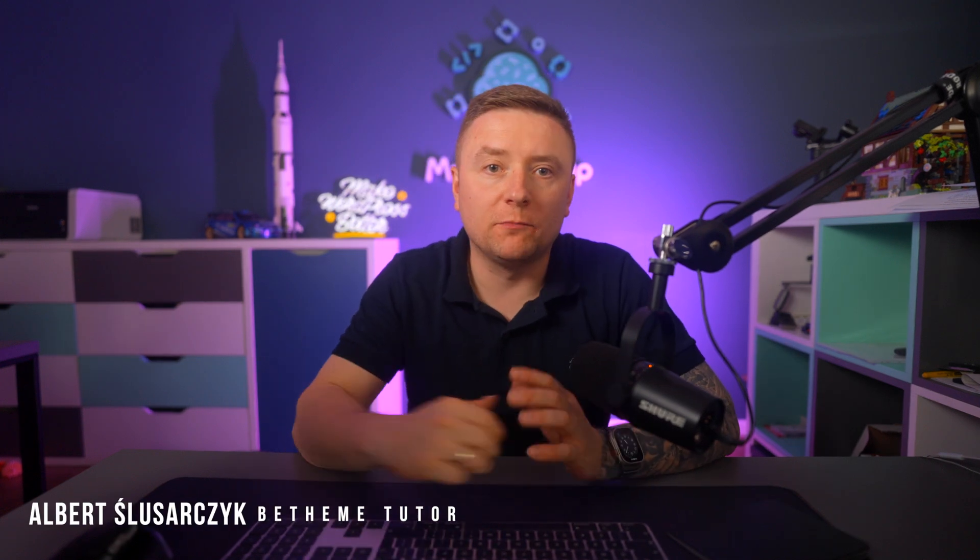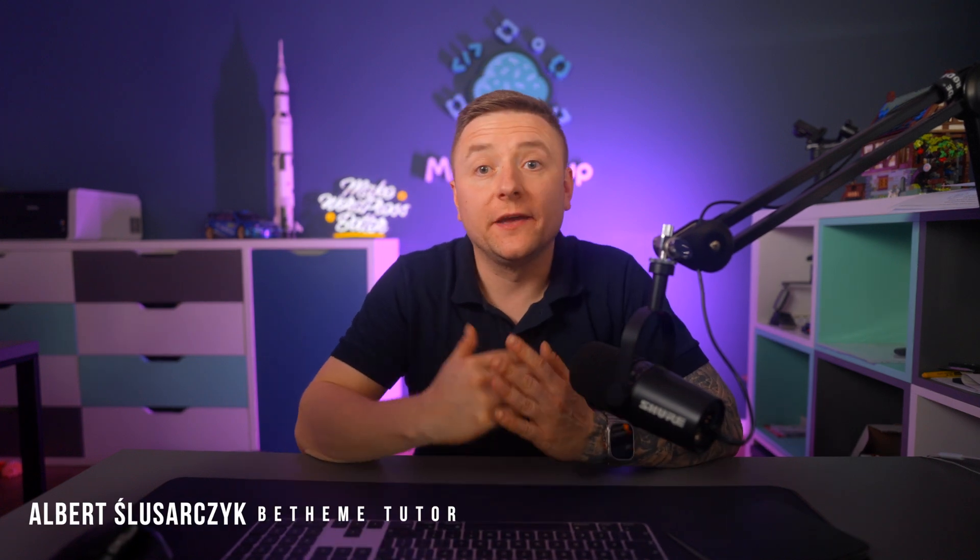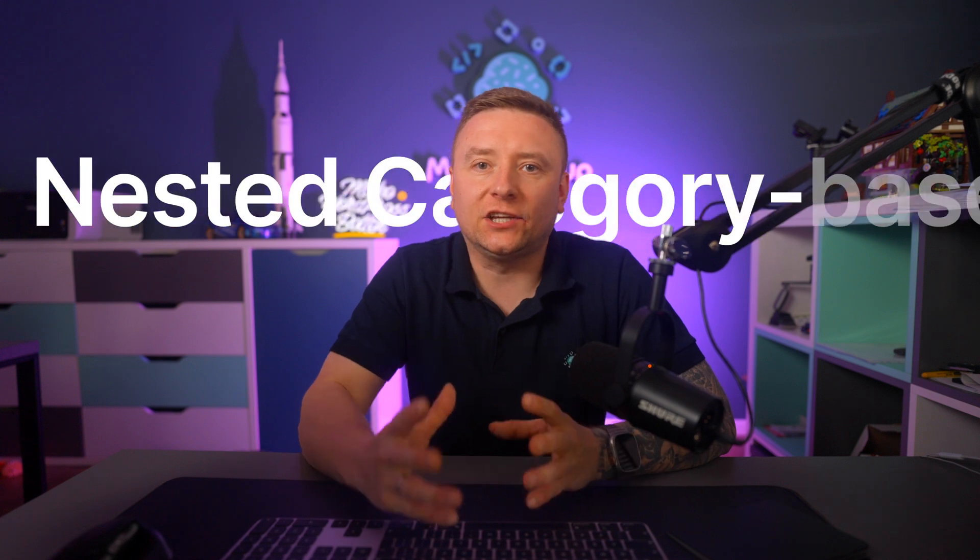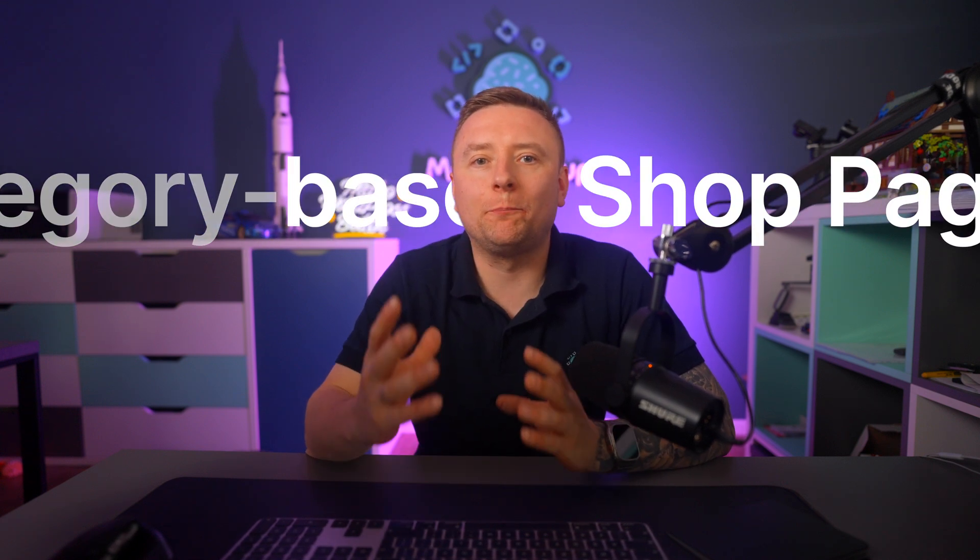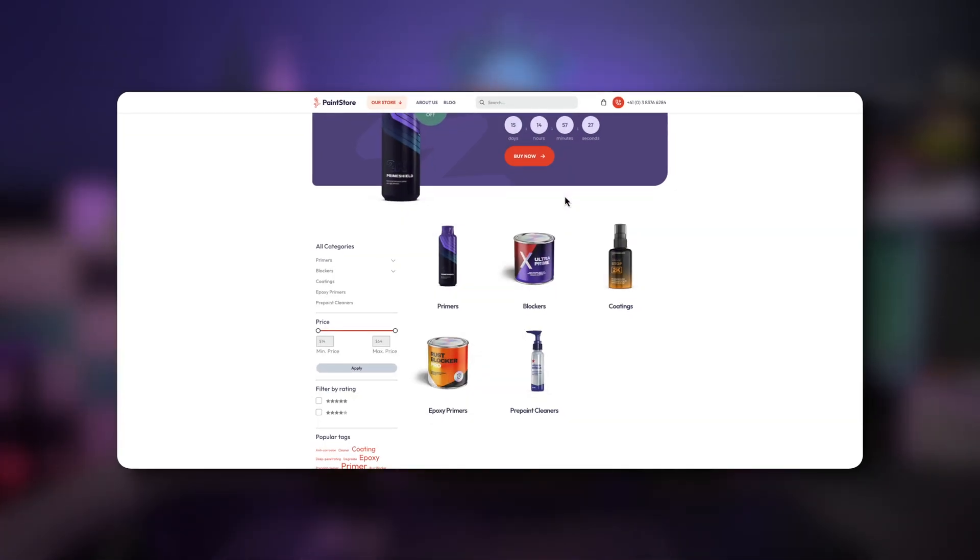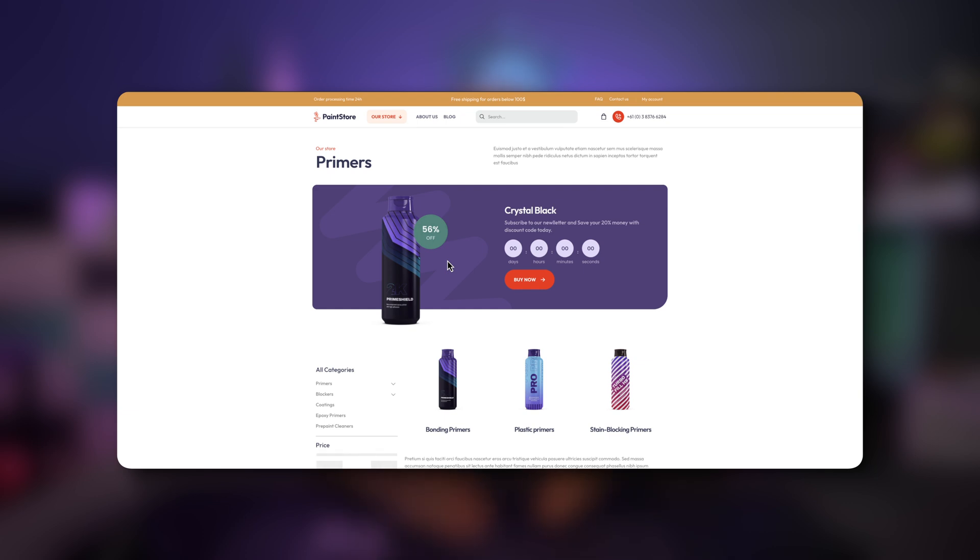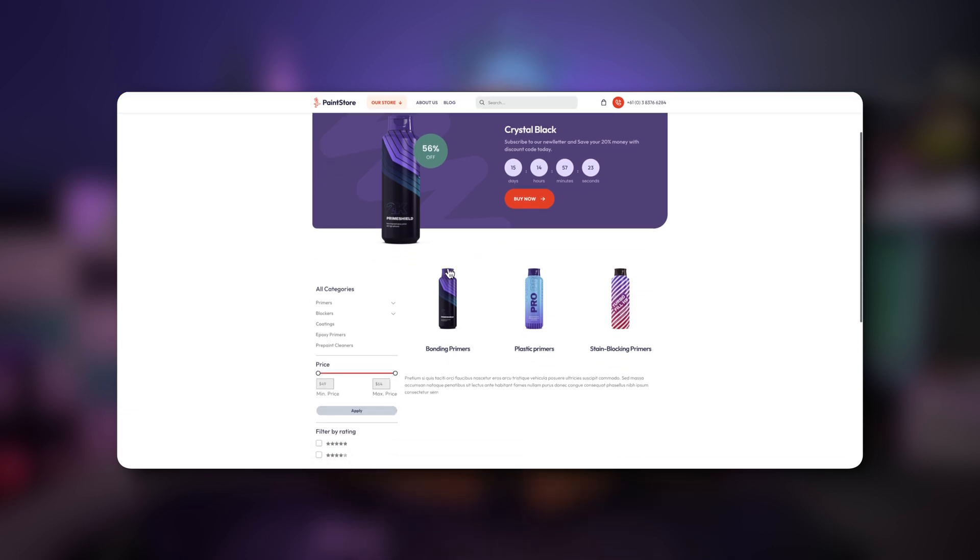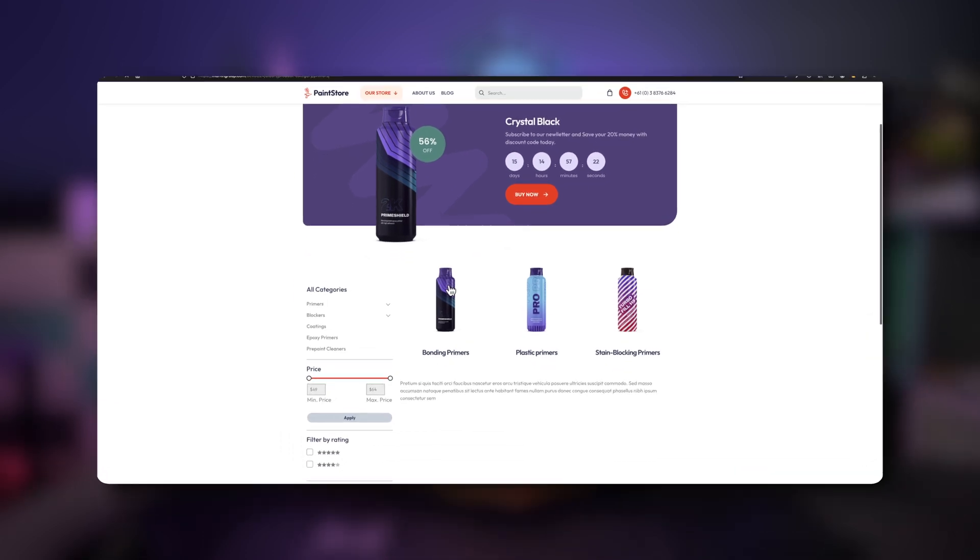Hey guys, it's Holbert from Muffin Group. In this tutorial, I'd like to show you a feature that might change a lot in terms of displaying products on the list: nested category-based shop page. With this feature, instead of displaying products directly, you can display categories or subcategories first. Without further ado, let's dive right in and take a look at this feature in detail.